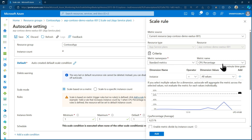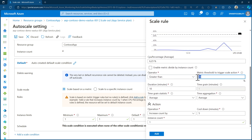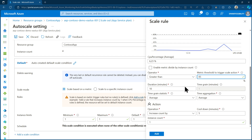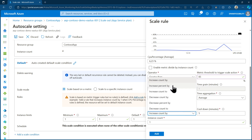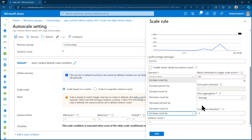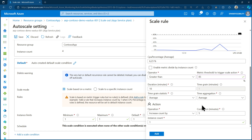I'll go with CPU percentage. The rule is: if the average CPU percentage over 10 minutes goes over 85%, increase the instance count by one. I can choose to add by a count, a percentage, or scale to a specific number. The cooldown period — set to five minutes here — is very important: after an instance is added, AutoScale waits five minutes before doing anything else, preventing flip-flop situations where instances are constantly added or removed.